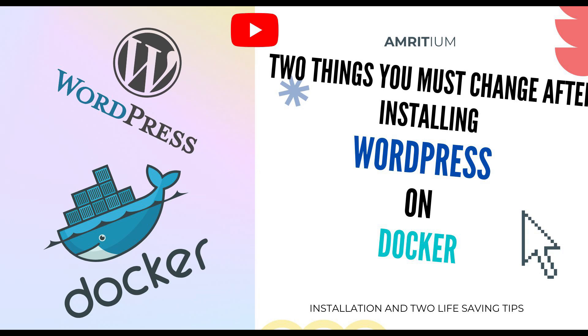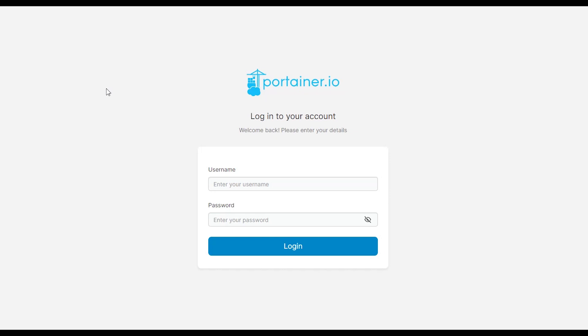Today we're going to install WordPress on Docker. Here I'm using Portainer, a container management tool for Docker. You can use Docker directly, but for me it's just convenient to have this Portainer tool to install anything I want on my Docker.